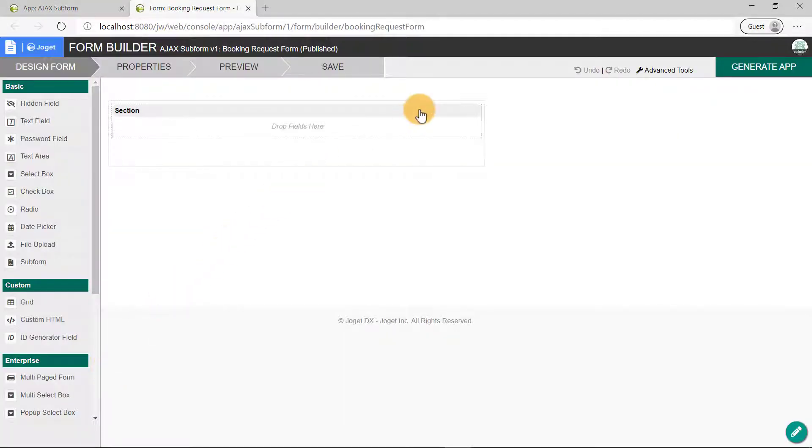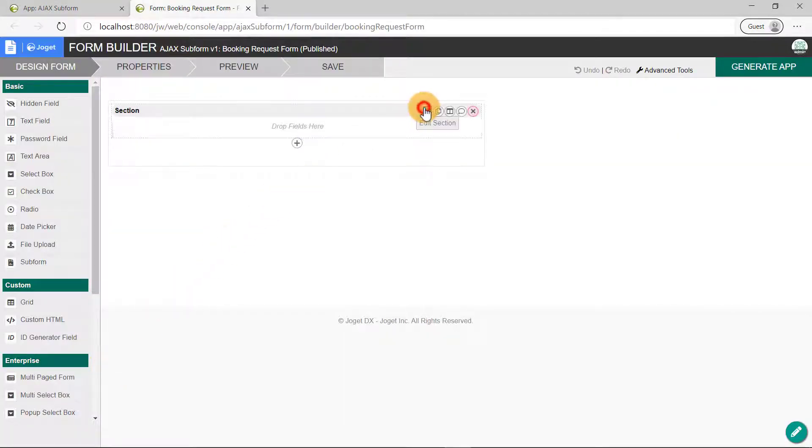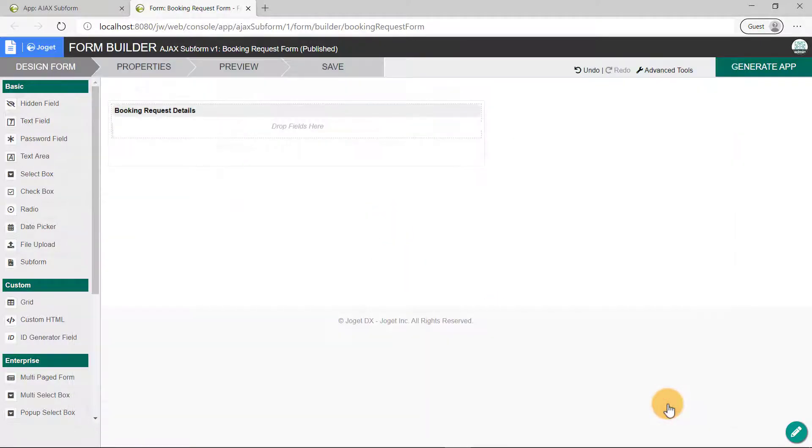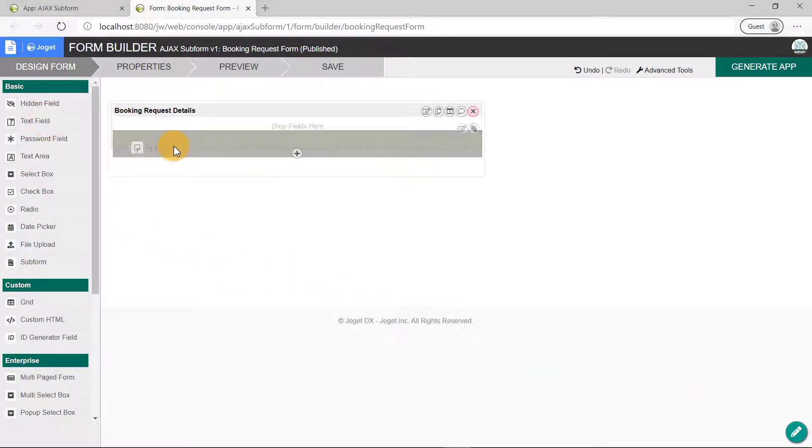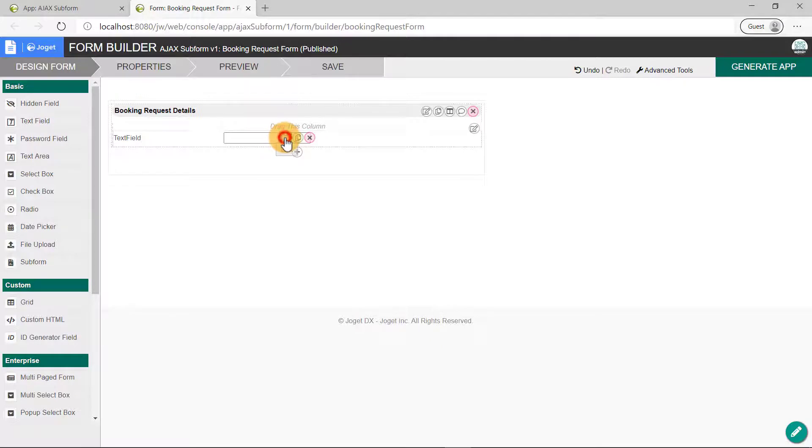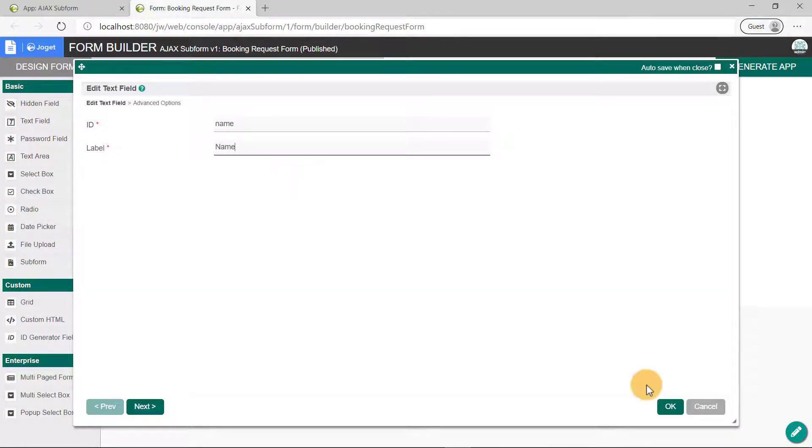Let's call this section Booking Request Details. Click on the OK button. Next, drag and drop the text field element. Edit the text field's properties, and we'll set this to Name. Click on the OK button.